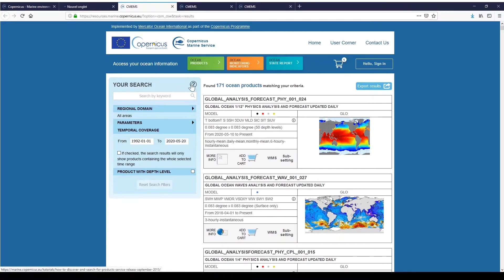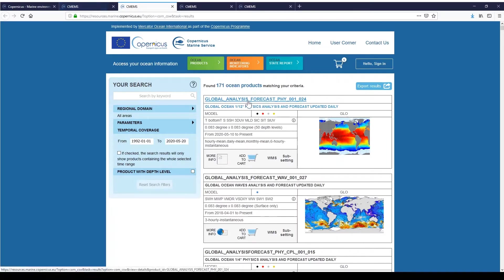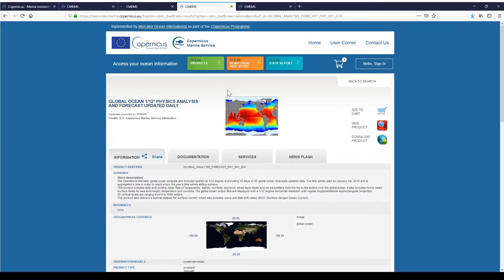You will reach the catalog. For this session, I will choose the Global Analyst Physical Product. I click on the title to reach the product information page. In this page, on the right, you have a View Product button to reach the viewer. So I click on it.